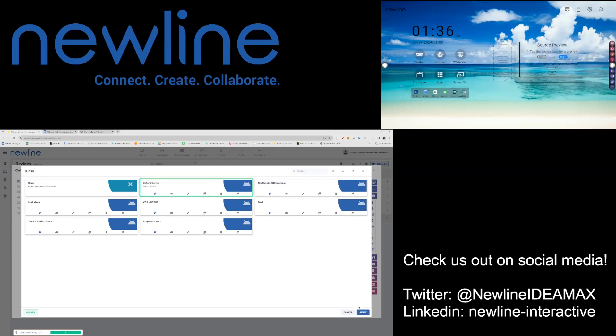You will see in the upper right-hand corner of the screen, our Q-Series panel adjust to the kiosk mode that we have chosen once we apply our kiosk settings.